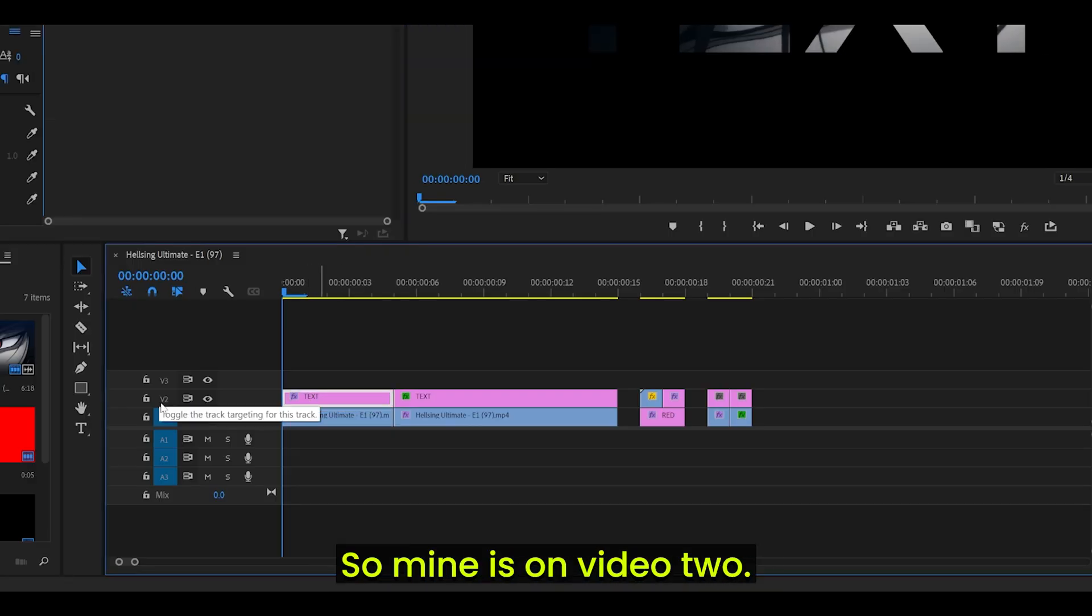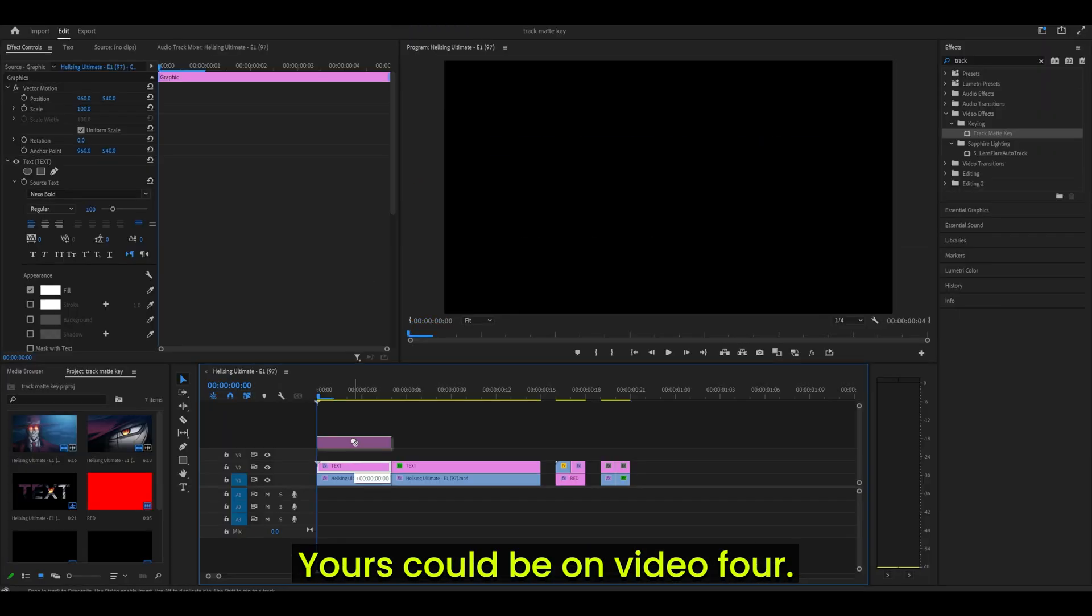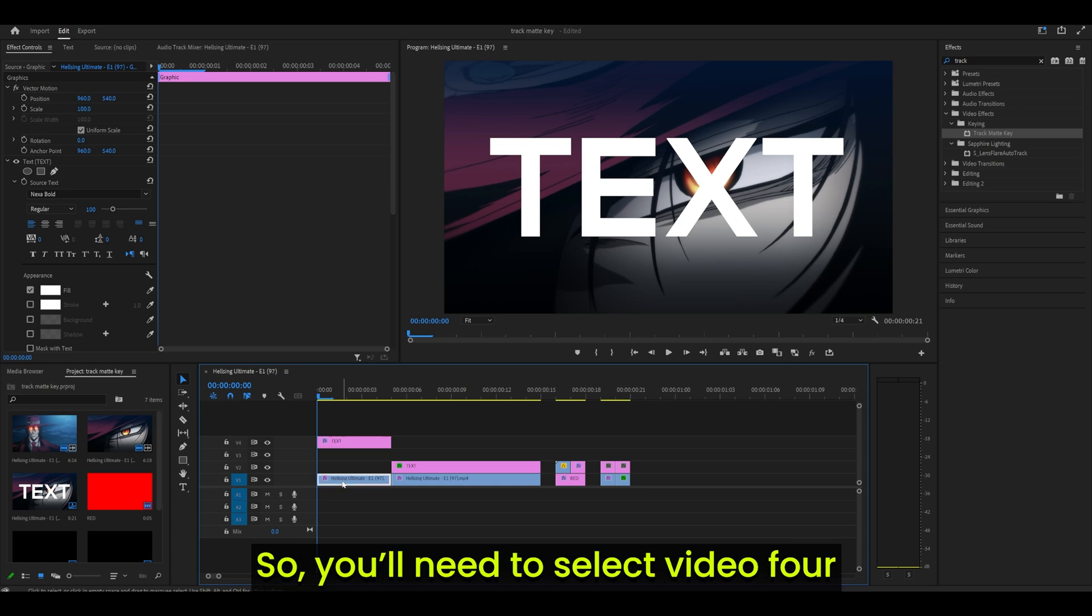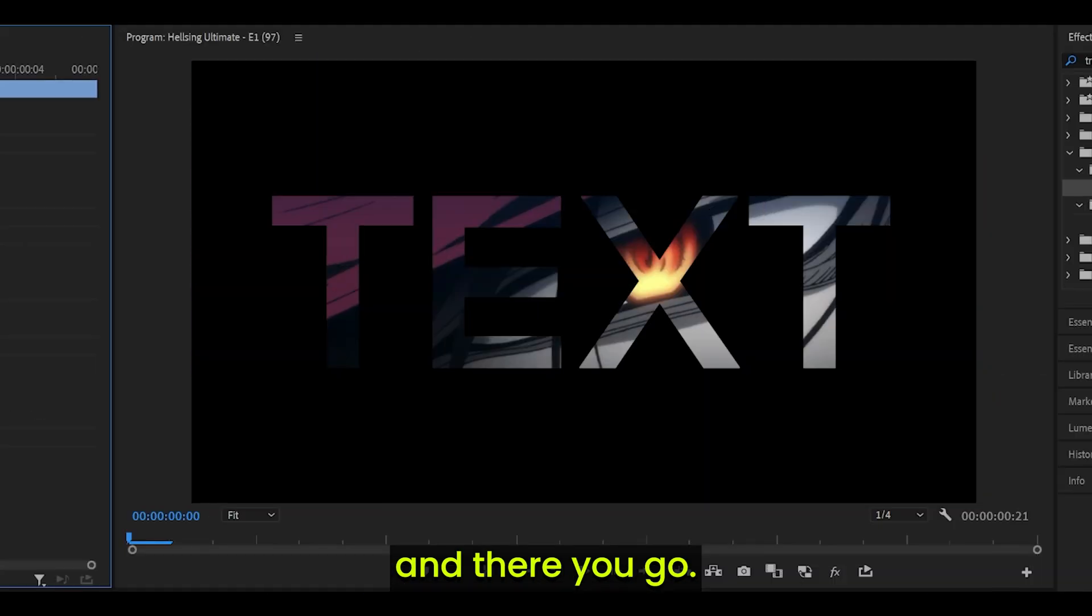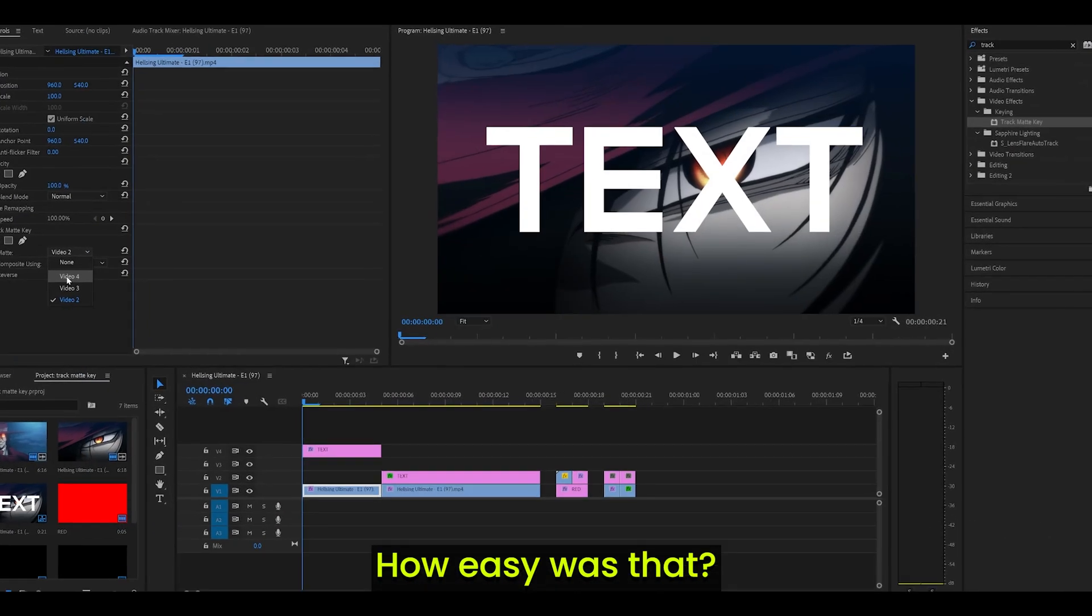Just click on Video 2 or even Video 3 or 4. It will depend on which layer your text is on. So mine is on Video 2, yours could be on Video 4, so you'll need to select Video 4. And there you go. How easy was that?